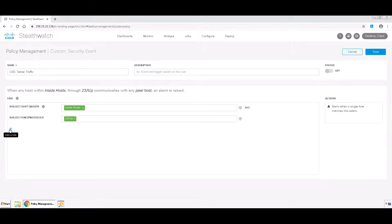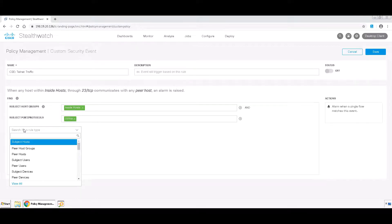Now, to make sure that we have bidirectional traffic, we want to set Subject and Peer packets both to be greater than or equal to 3 to make sure that there was truly bidirectional traffic.